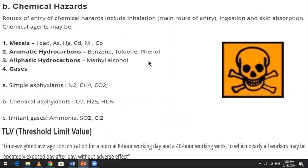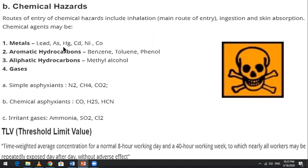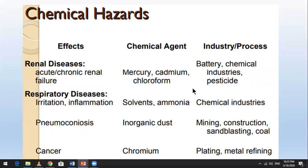Chemical hazards are the second category of occupational health hazards. These include heavy metals such as arsenic, mercury, nickel, and copper, which are very dangerous for health. Aromatic hydrocarbons include benzene, toluene, and phenol. Aliphatic hydrocarbons include methyl alcohol. The effects of chemical hazards include cancer and skin conditions.